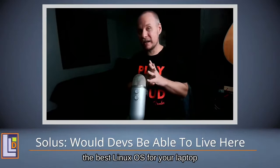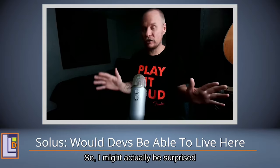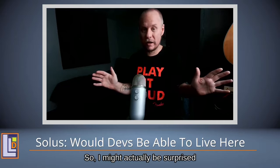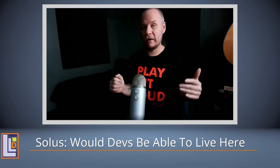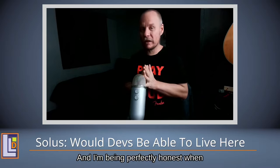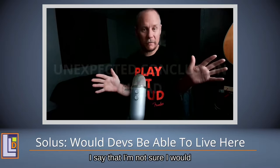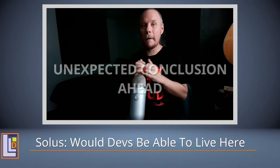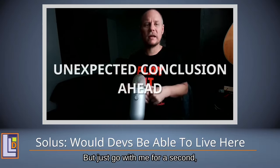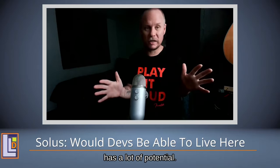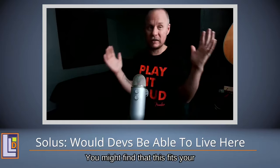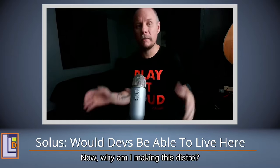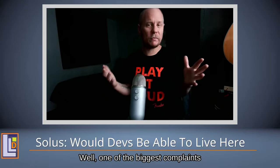Could Solus Plasma Edition be the best Linux OS for your laptop in 2025? Some might actually be surprised I'm looking at this distro, and for good reason. This isn't something I would normally use or even cover on my channel. I'm being perfectly honest when I say I'm not sure I would ever use this, but just go with me for a second because I think this distro has a lot of potential. You might even find a home here, you might find that this fits your needs perfectly.